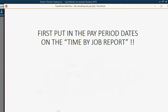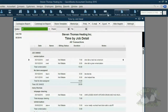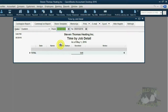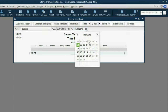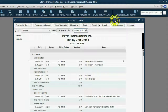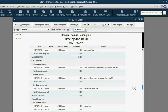However, let's imagine that we want to find out the salary expense specifically for the Mary Thomas job for the pay period of May 1 till May 15th. Well, that's very simple. We go to the Time by Job report, and we put the From date as May 1 and the To date as May 15th. Then we click Refresh, and you can see all the jobs and all the hours done just between these dates, which is the current pay period. If we scroll down, we can see everything specifically for the Mary Thomas job.